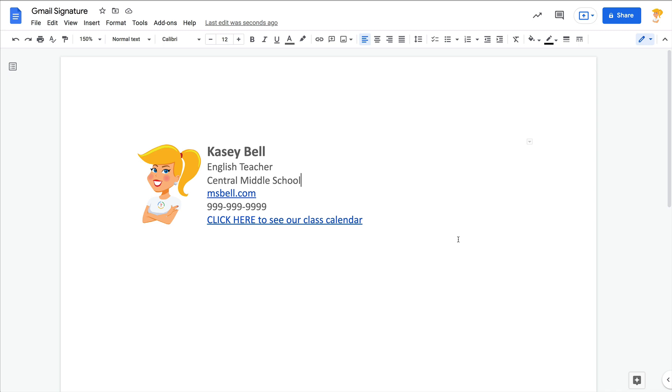Hey y'all, this week's quick tip is how to create a Gmail signature in Google Docs. I want to show you how easy it is to create a signature like this that has an image, maybe it's your school logo, maybe it's your picture, and all of your information in a really nice professional-looking signature, which can be a little bit difficult to just design right there in Gmail.